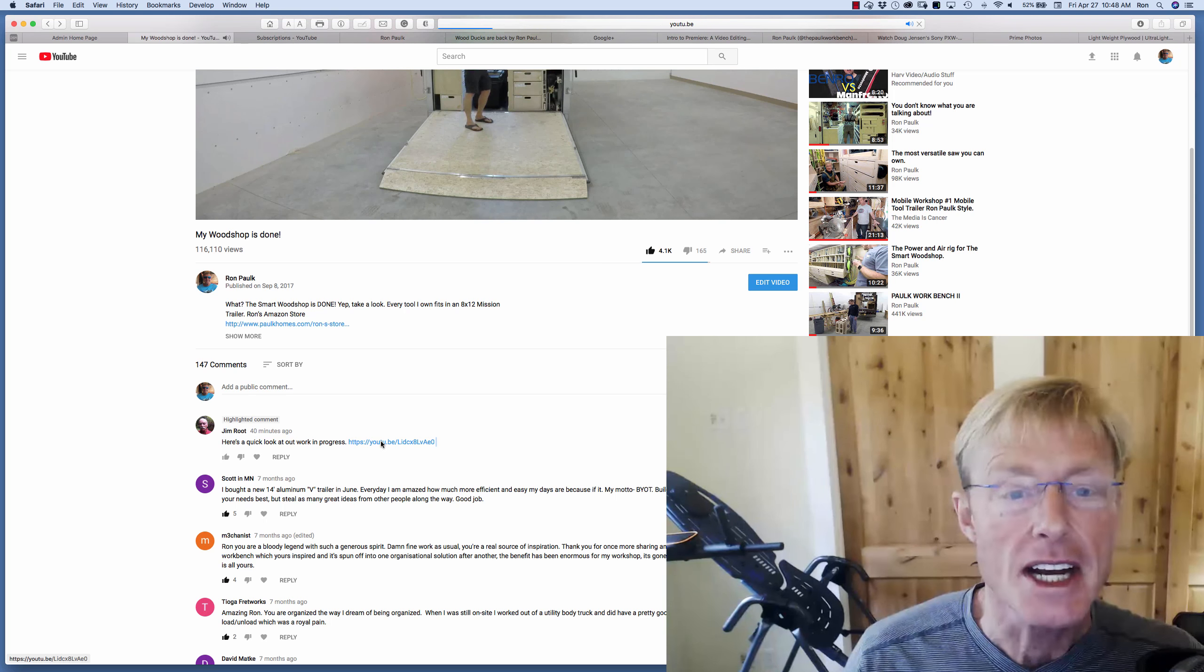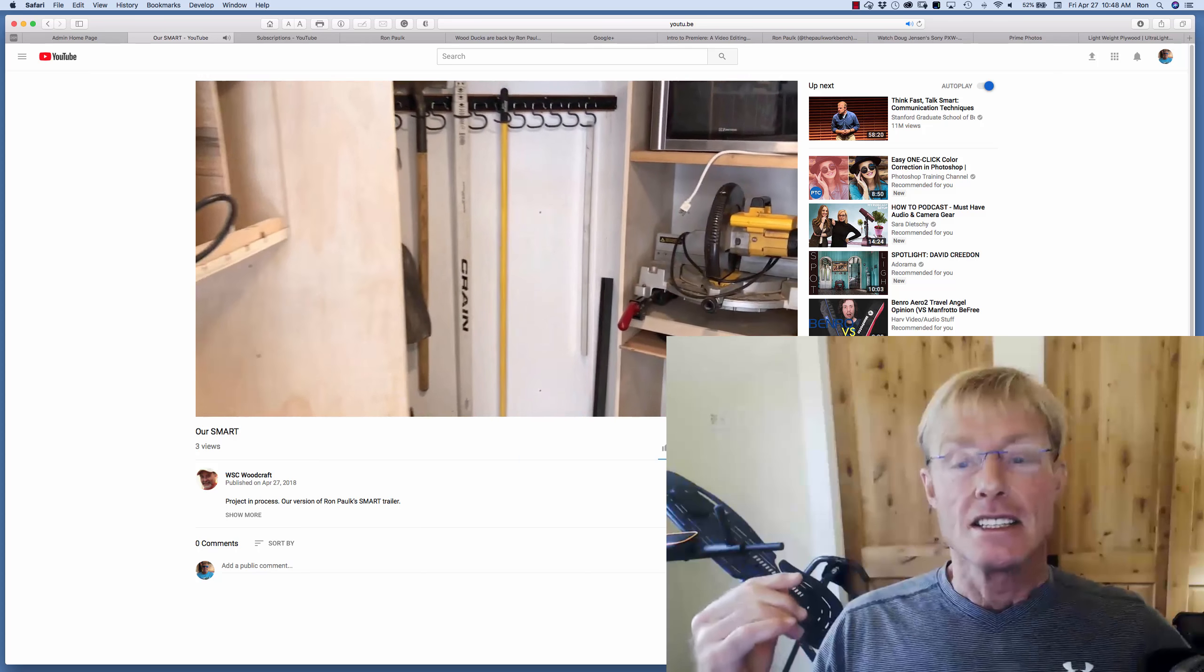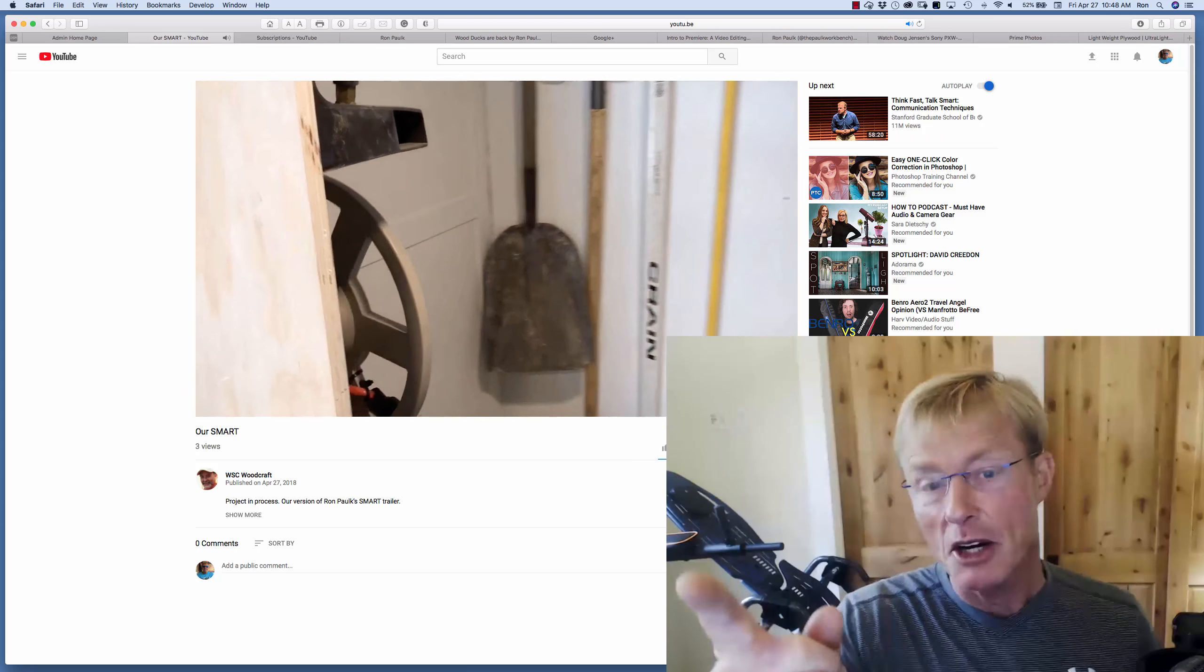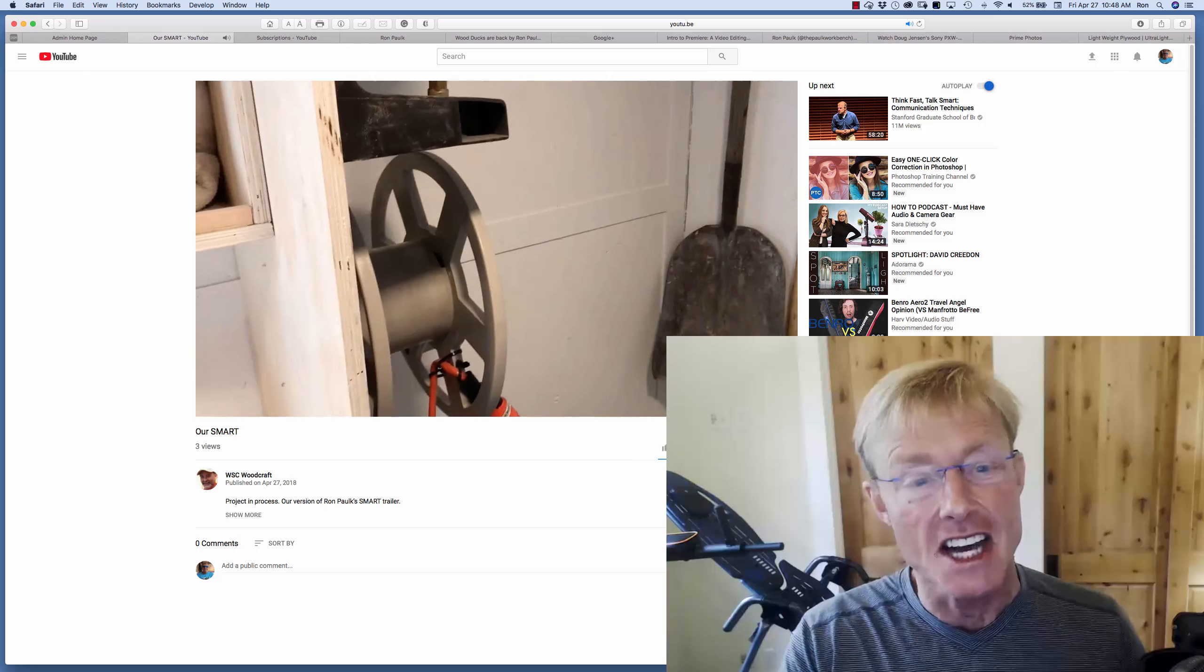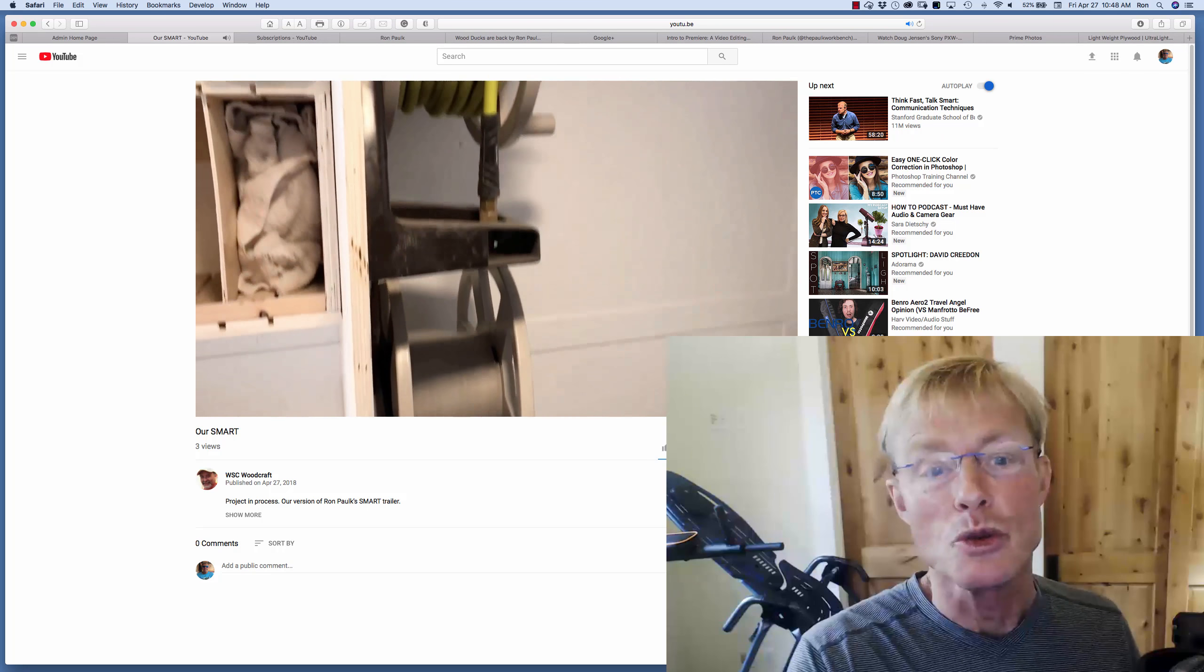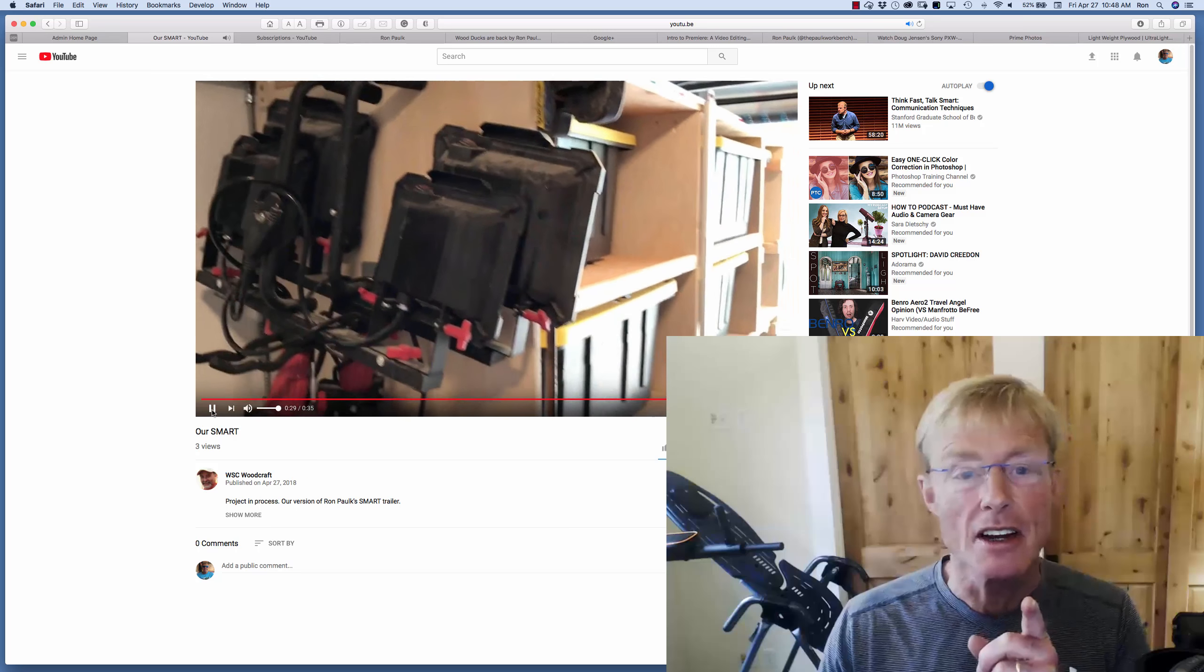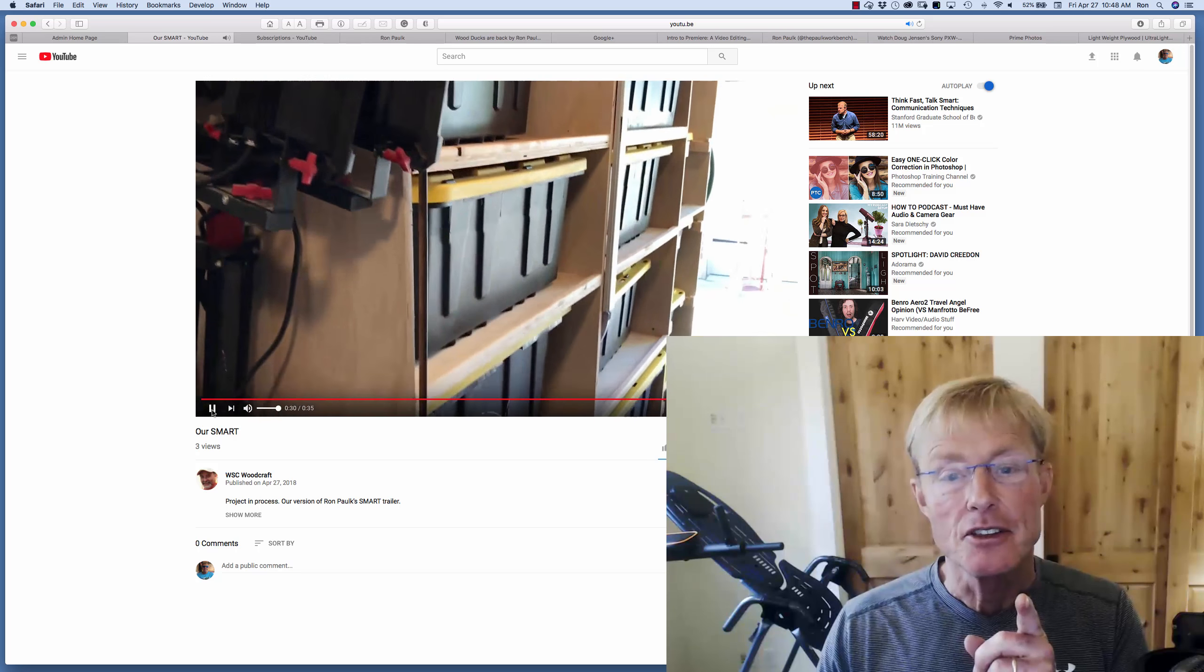And if you check out Jim's video, it's short, it's only 35 seconds. Hey Jim, if you see this, make a longer one and talk a little bit. Open some drawers, give us some more detail. But you can see he took the Smart Woodshop concept. He has organized his tools, he's got his microwave in there, he's got the same hose reels and power reels that I do. And you can just see how he's made a variation on it.